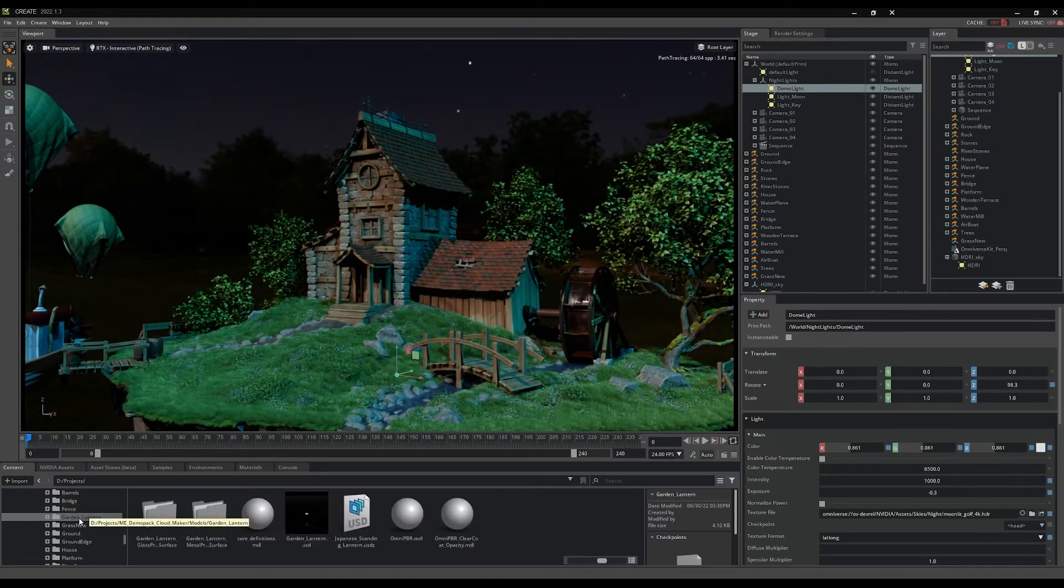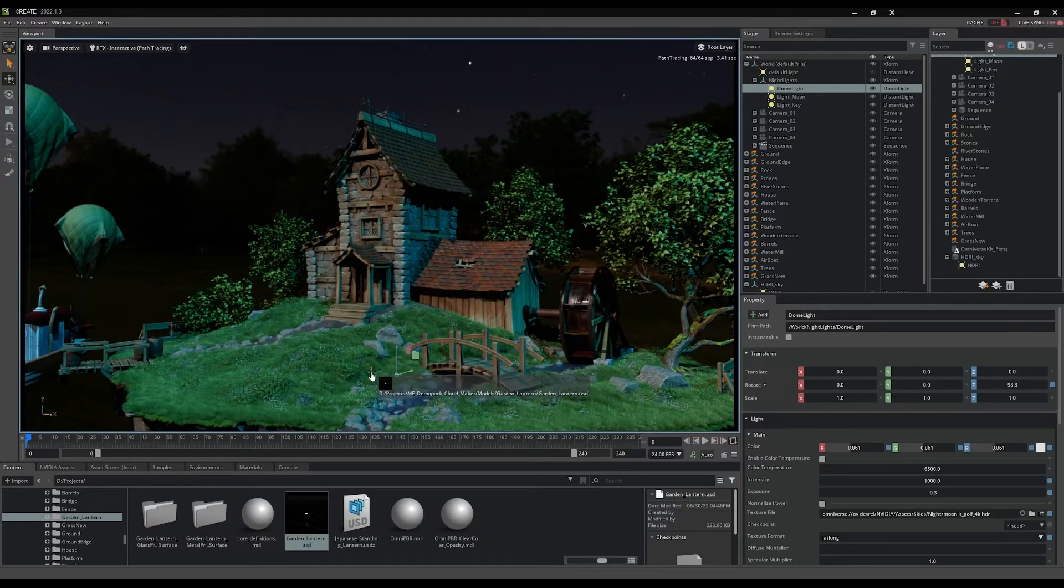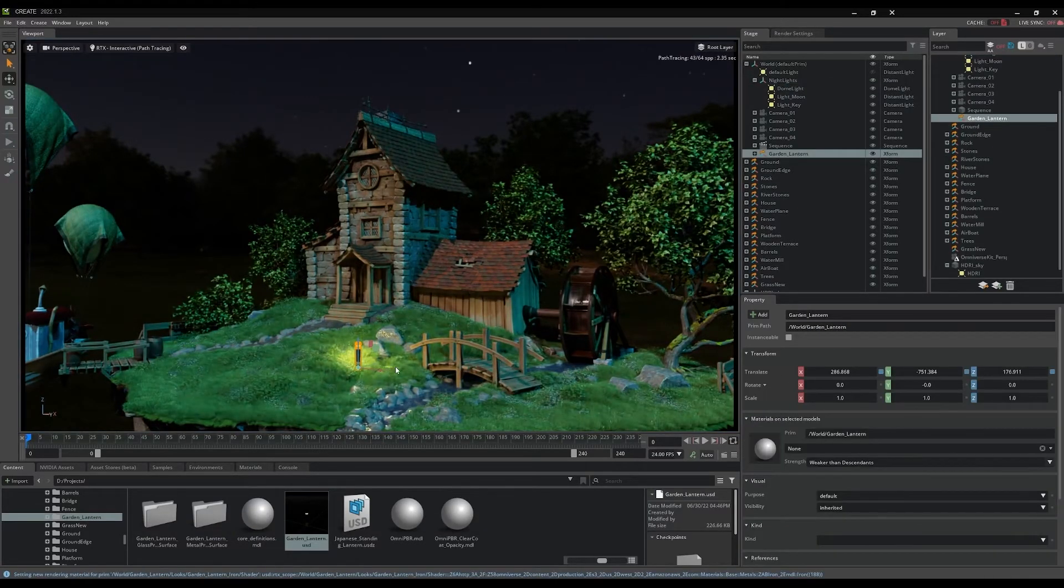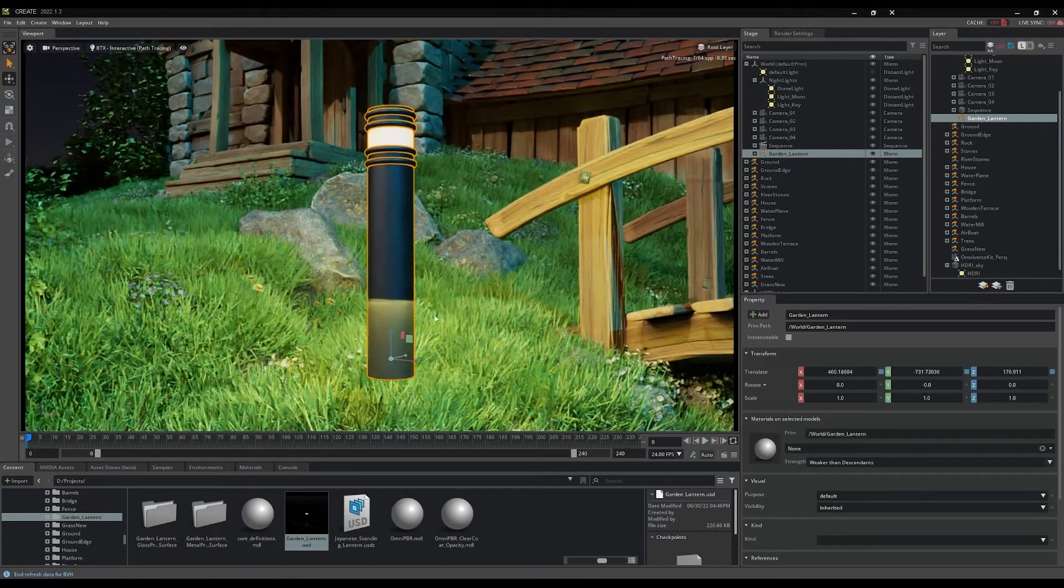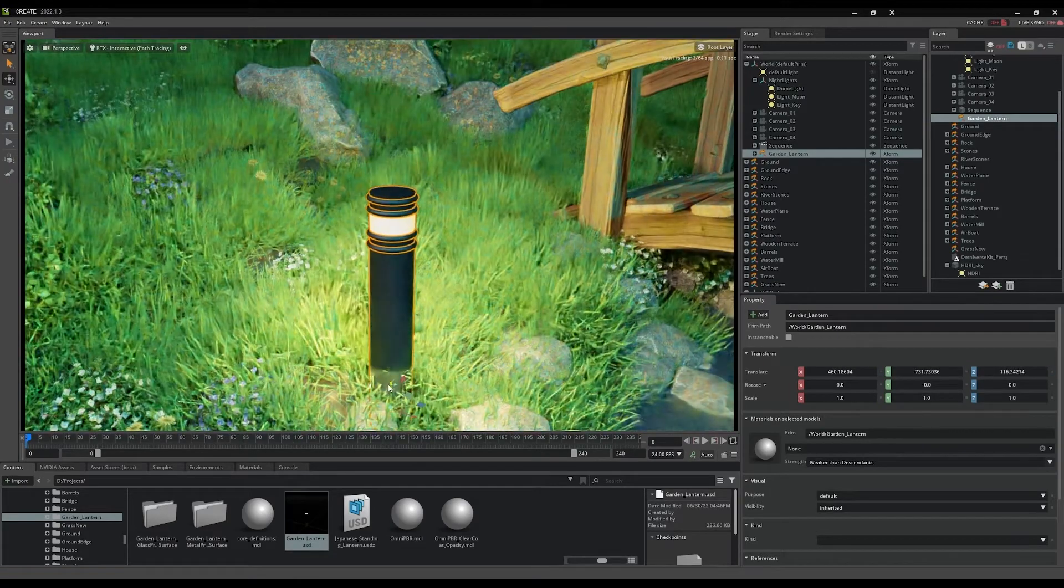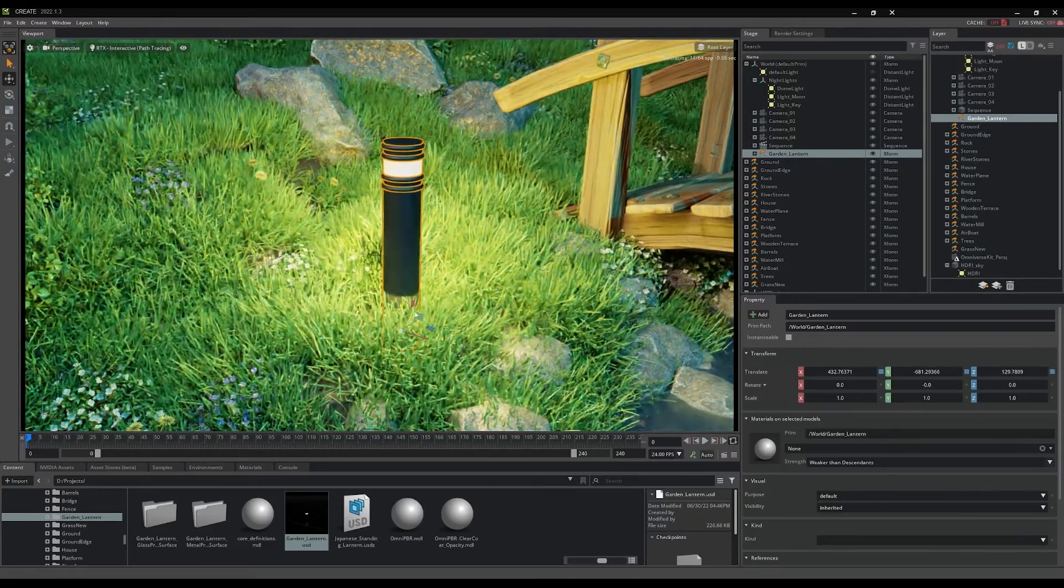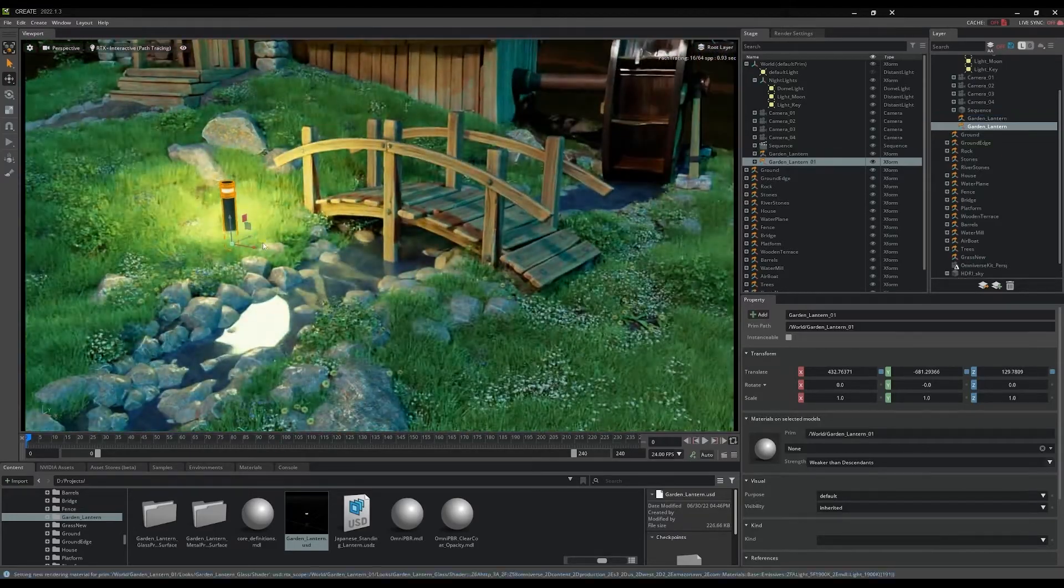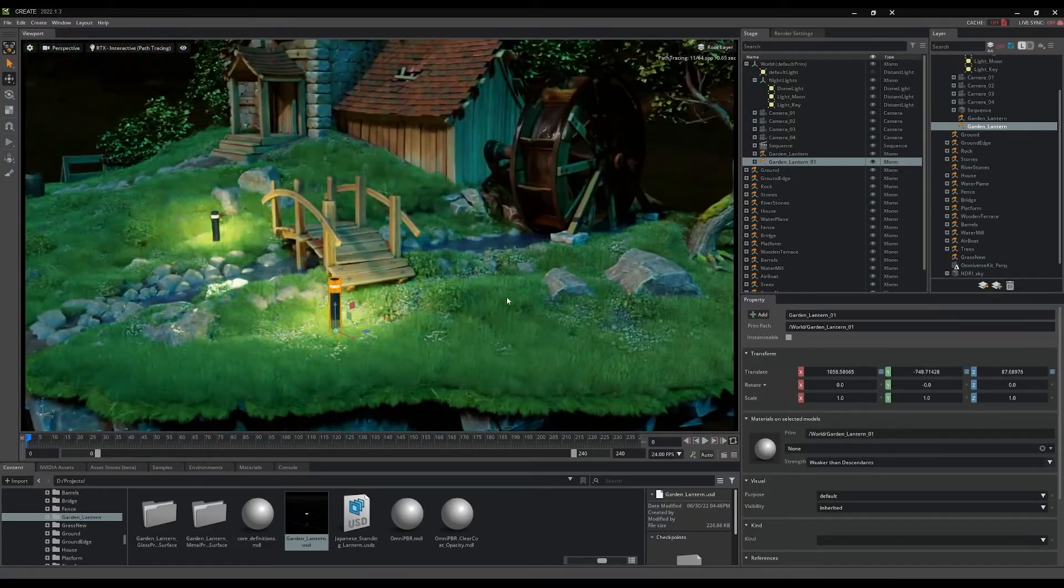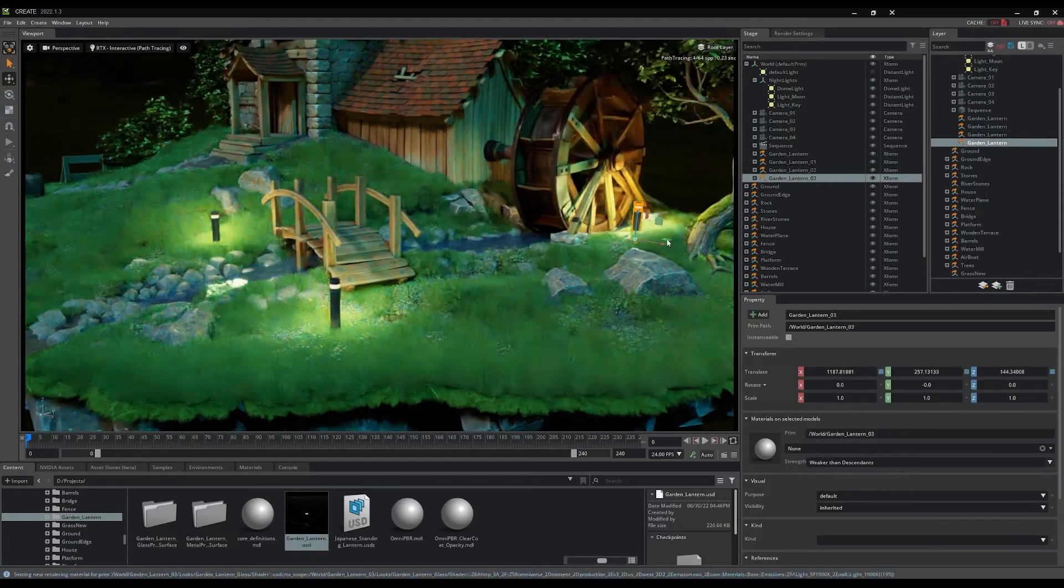In the content browser you'll find the models folder contains a prop called Garden Lantern. Simply drag the GardenLantern.usd prop into the scene anywhere you'd like to add a splash of light and color. Here we're placing a lantern at one side of the small bridge and then duplicating others around the scene to create a warm and welcoming nighttime ambiance.